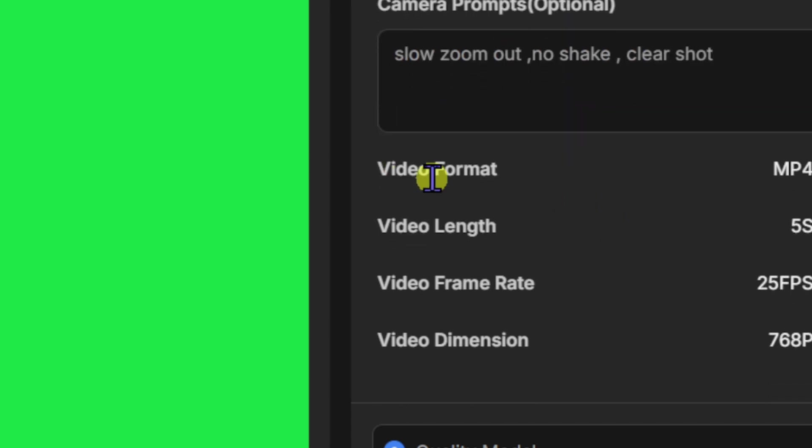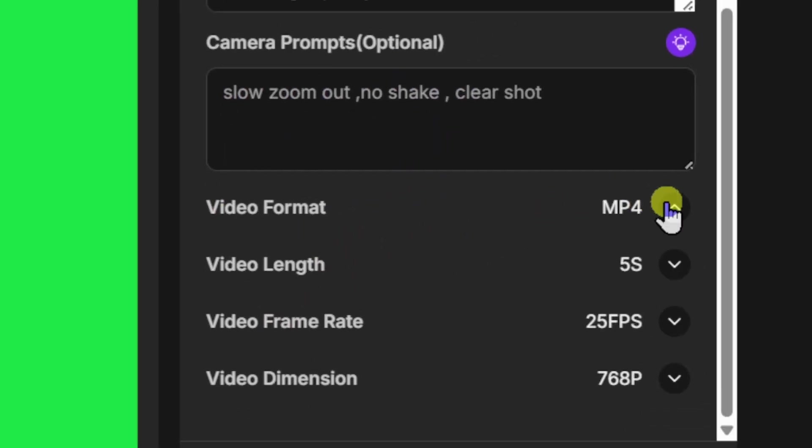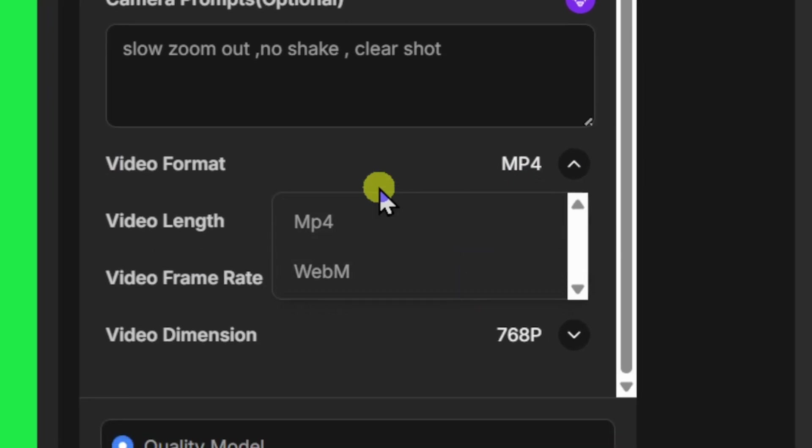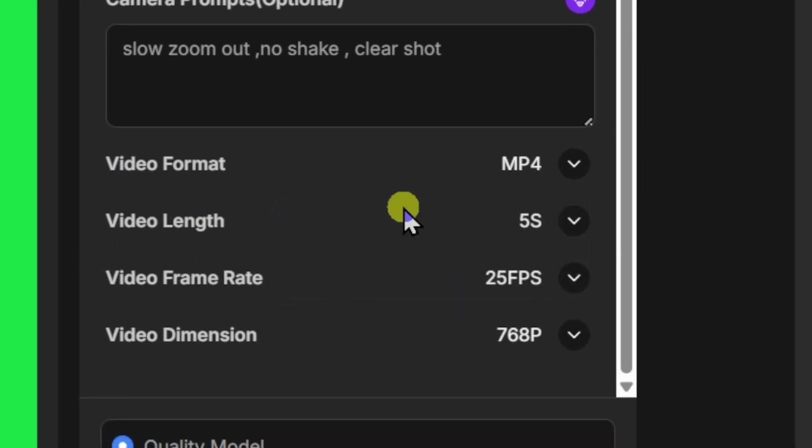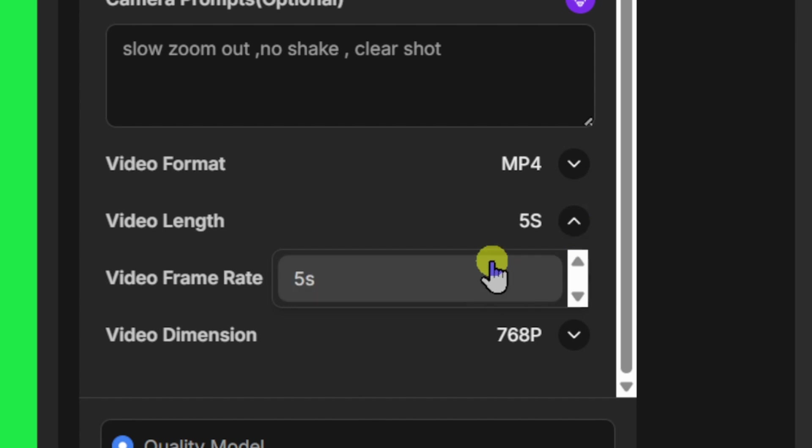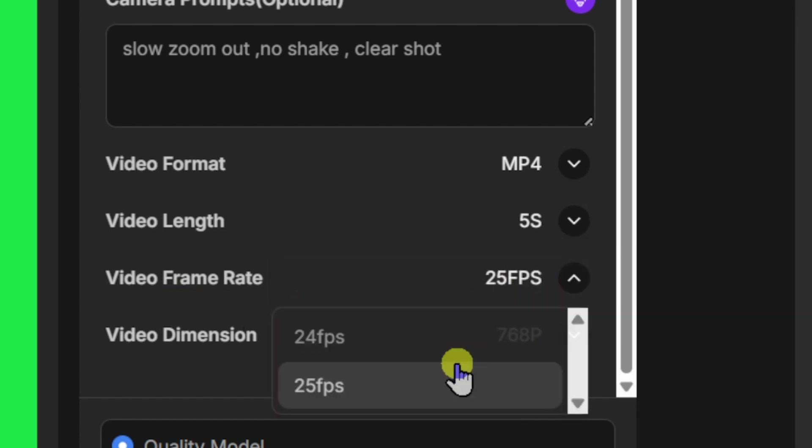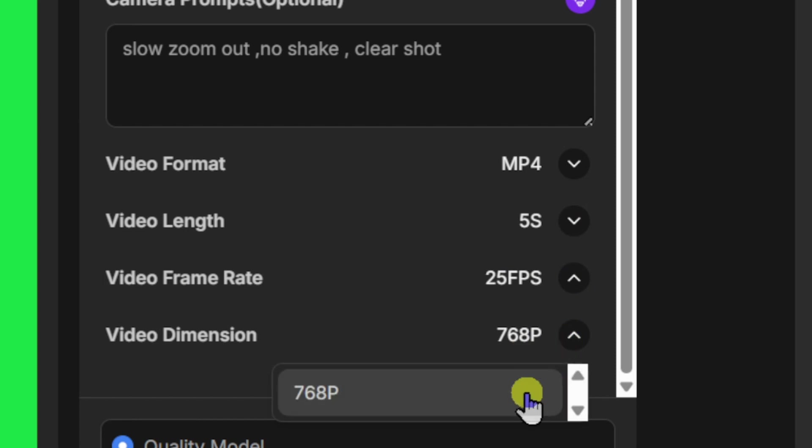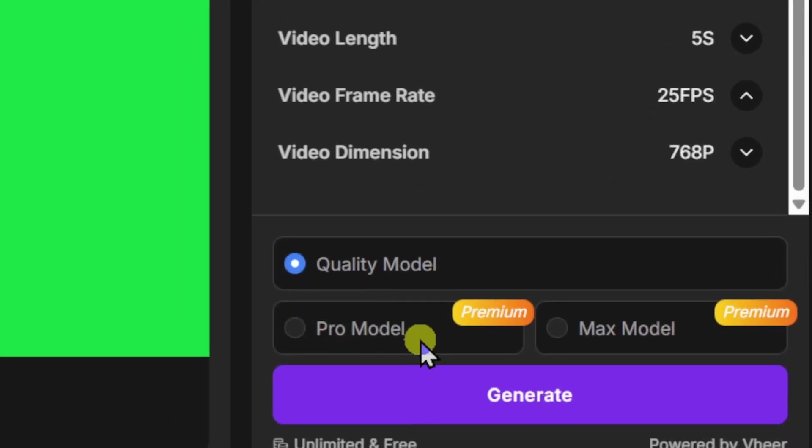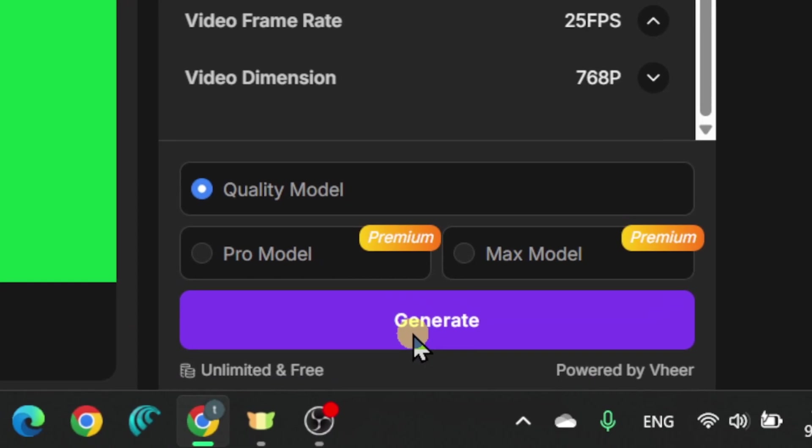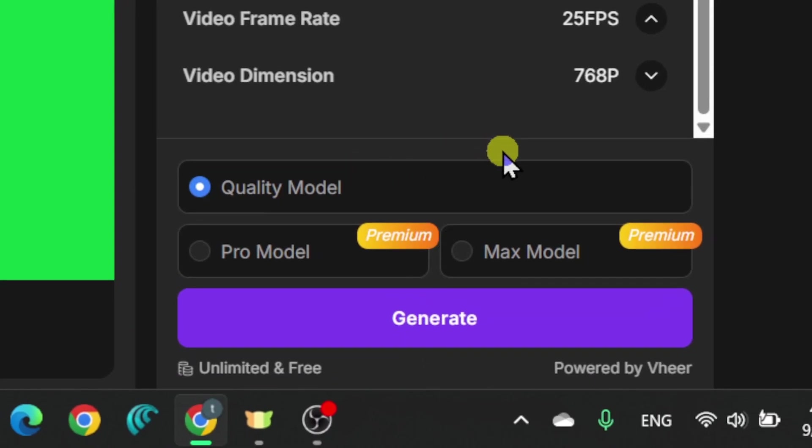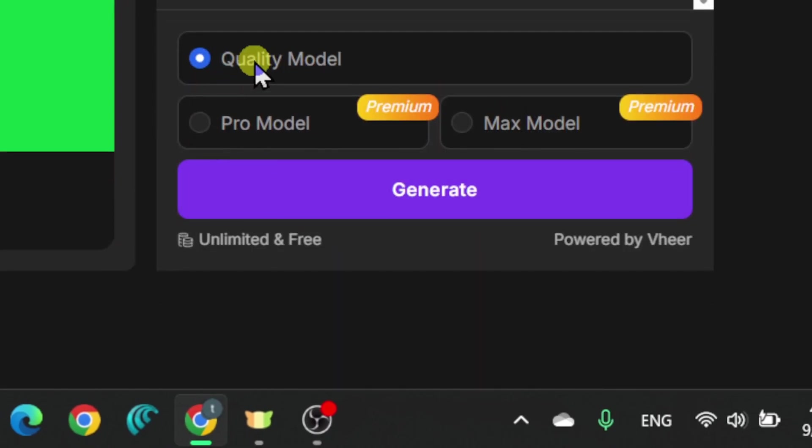Want to make it your own? Pick the video format. MP4 is my go-to. For frame rate, pick between 24 and 25 for that cinematic smoothness. Now, video length? That's fixed for free users. But you still get control over the quality model. See what works best for your project.